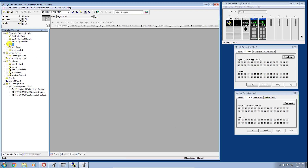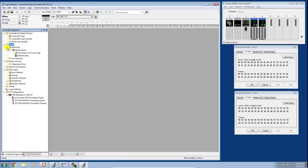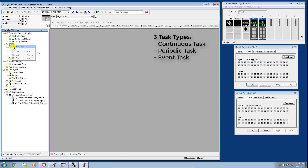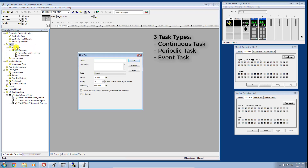Head over to the task folder in the Controller Organizer window. By default, if we click the plus sign, we have a defined Main Task, and this is a continuous task. If I right-click, you can see this is the continuous task — indicated by this little swooping arrow — meaning the CPU will scan this task and any program within it continuously.